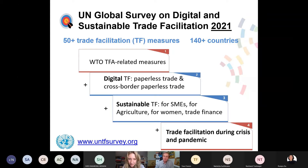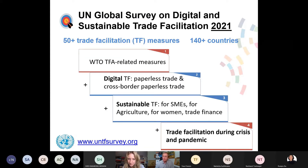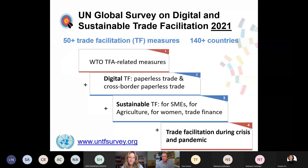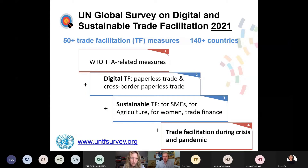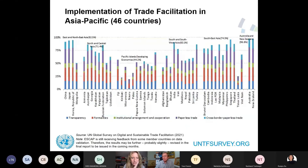This survey is coming during the COVID-19 crisis. It covers not only WTO Trade Facilitation Agreement related measures, which provide a baseline for trade facilitation globally, but also more advanced digital trade facilitation measures — paperless trade and cross-border paperless trade measures — that have been extremely important to cope with physical distancing. It also covers sustainable trade facilitation measures and trade facilitation during crisis and pandemic. All participants are welcome to visit the website and see how your country is doing.